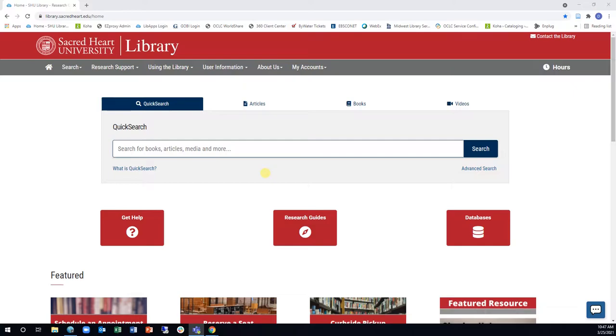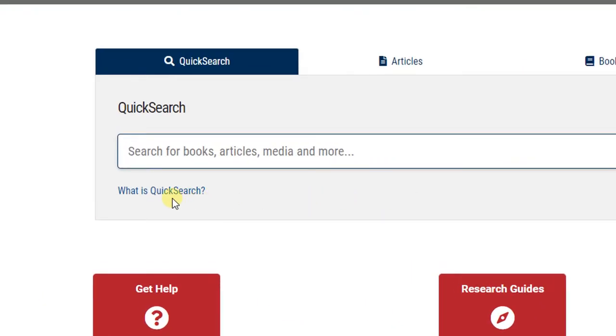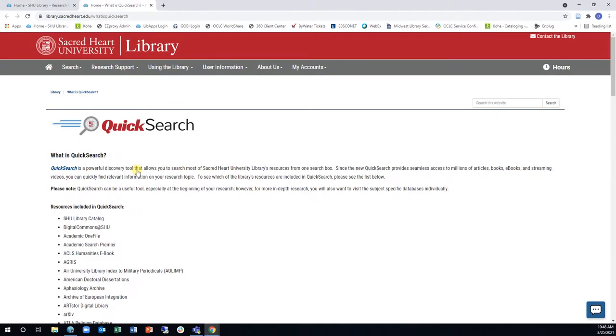For a full list of the resources being searched, click on the What is QuickSearch link in the QuickSearch box on the Library homepage.